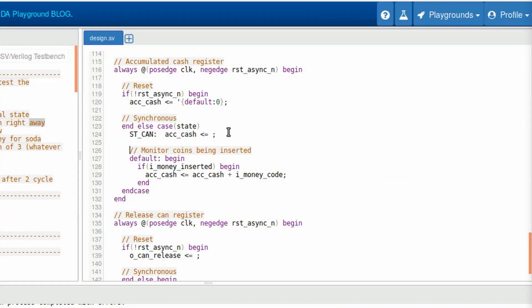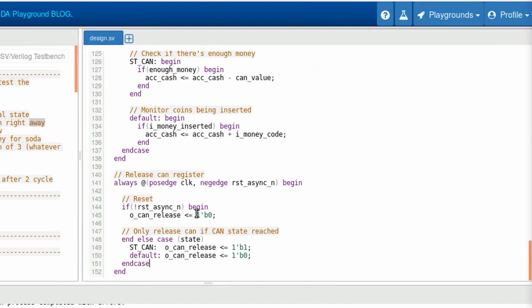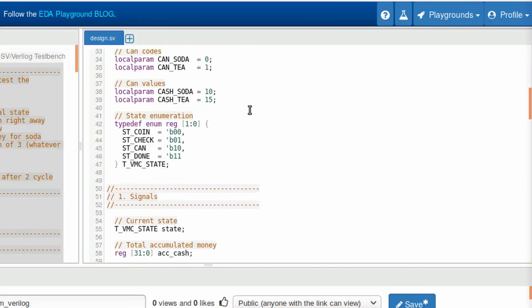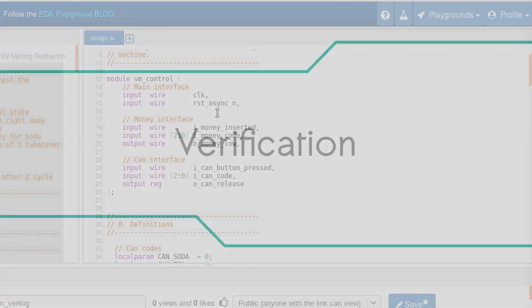Anyway, if there is enough money, the accumulated cash is subtracted with the can value that was released. With that, our accumulated cash is implemented. Now with that, our enough money signal makes sense. The other signal that depends on the state is the can release. If we are on the can state, it will release. Else it will not. Pretty simple. Only a few comments two weeks later and our circuit is ready.